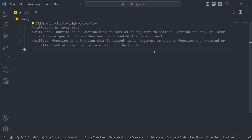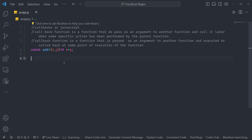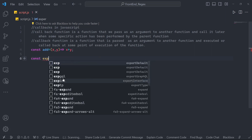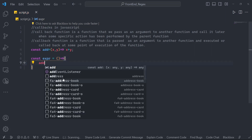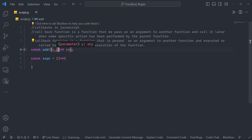Now let's understand what's happening with an example. We have const add equals to x plus y — add is taking two values, x and y. Now suppose we have const expression, and we want to call add inside the expression function. So x and y are parameters, and it also needs another parameter that must be the operation.